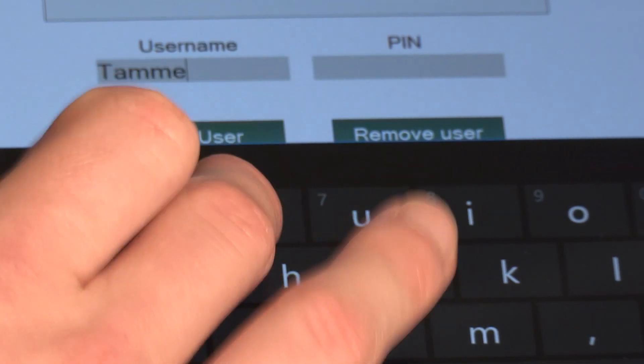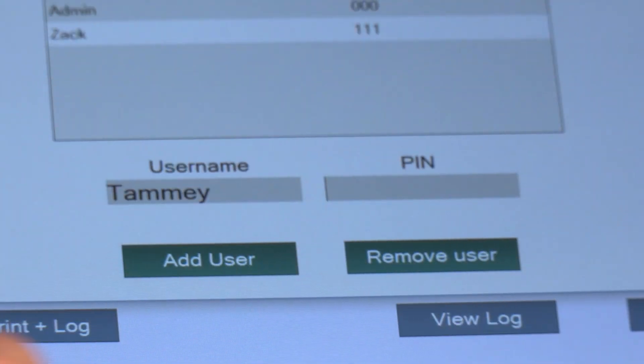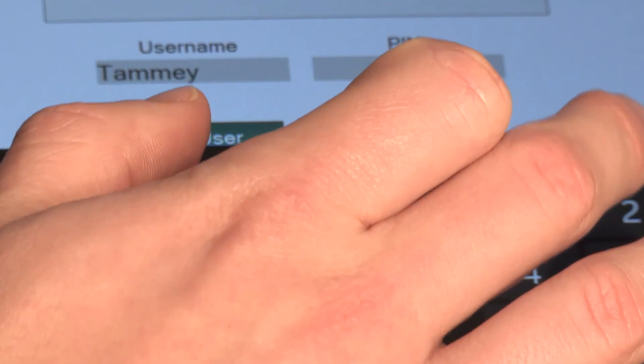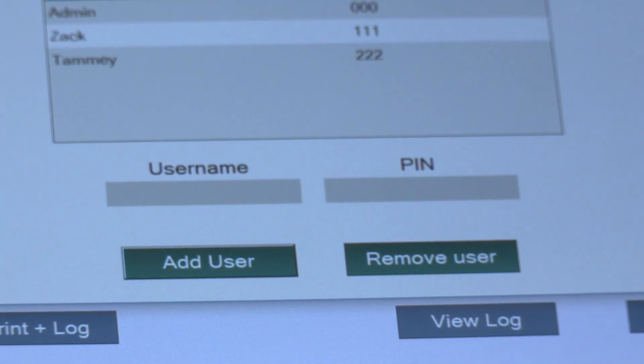So for example we'll add Tammy and we'll assign a PIN, for example of 2-2-2, and then hit Add User.